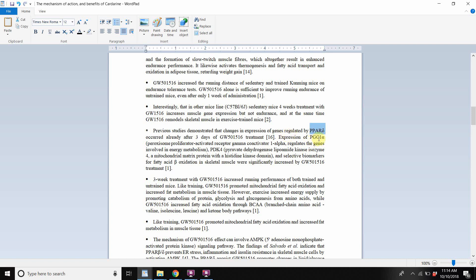Expression of PGC1-alpha regulates the genes involved in energy metabolism. PDK4 is a mitochondrial matrix protein with a histidine kinase domain. And selective biomarkers for fatty acid oxidation in skeletal muscle were significantly increased by GW within three days.